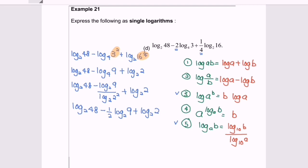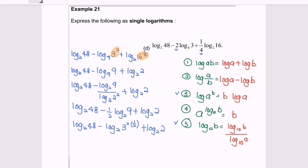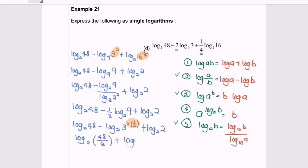Again, I'm going to apply rule number 3: log base 2, 48 minus log base 2, 9 to the power of 1, we change it to 3 to the power of 2 bracket 1 over 2, plus log base 2, 2. Simplifying that part, we change it to the power of 1. So now we combine them using rule number 2, and we will have log base 2, (48 over 3), plus log base 2, 2.